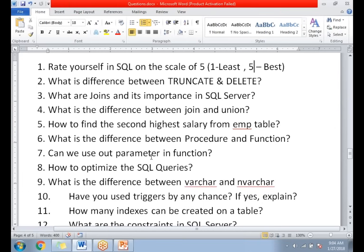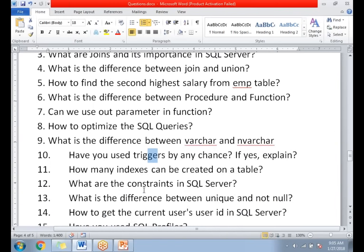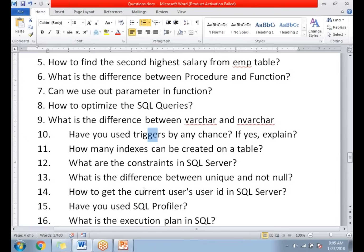Have you used triggers? Yes, there are places where triggers are needed. A common scenario is auditing — for example, if you have an employee table and you want to capture each and every transaction, whenever any field in the employee table changes, you want to capture both the old value and the new value. That is very helpful for auditing purposes, and that is why people use triggers. There are different types of triggers: instead of triggers and after triggers.